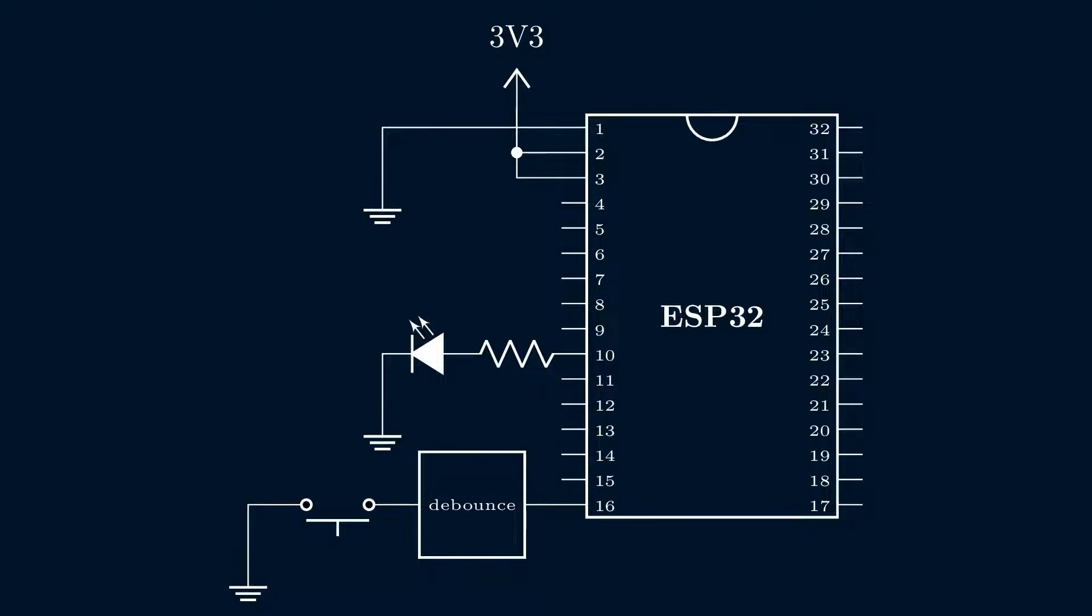Enough bouncing around, and with the hardware done, let's update the firmware next.